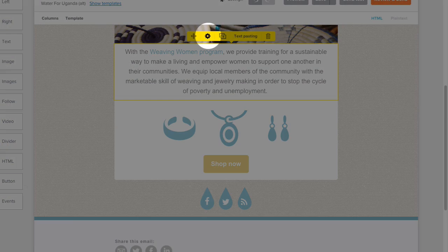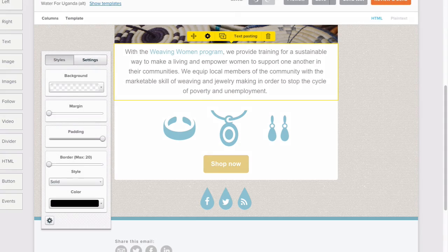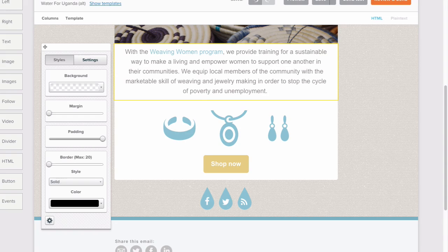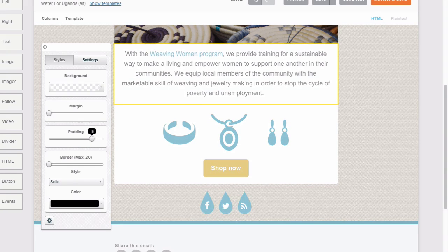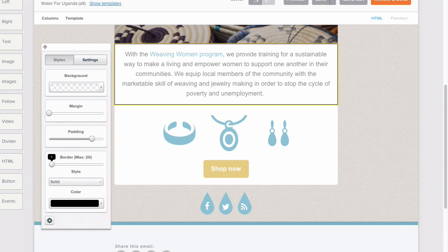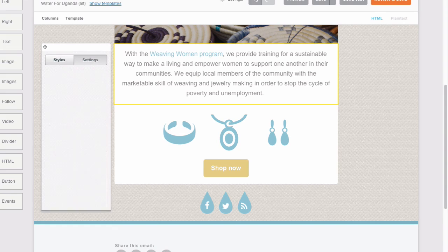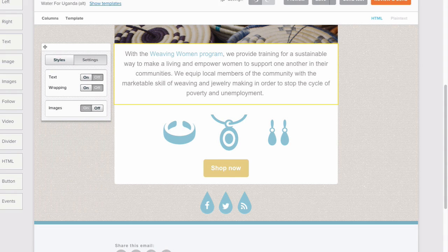The gear icon will bring out a whole host of editing tools. You can change the background color, edit the margins and padding of your content block, or even add a border. Toggle over to settings to see even more editing tools.